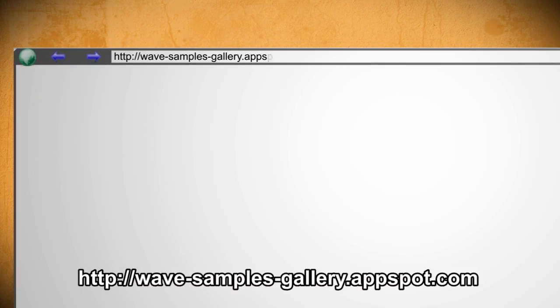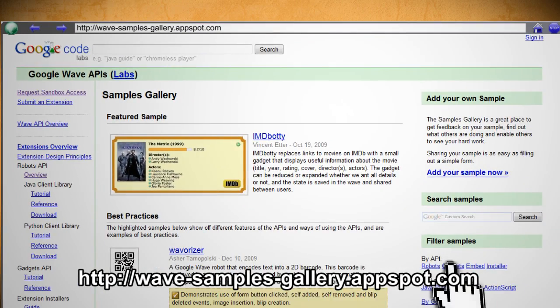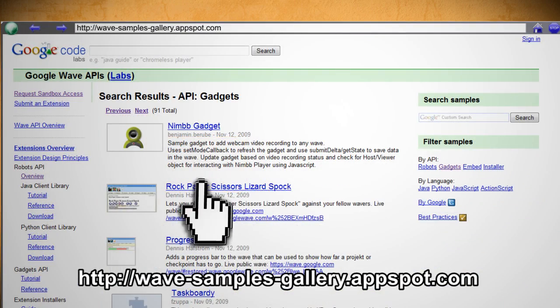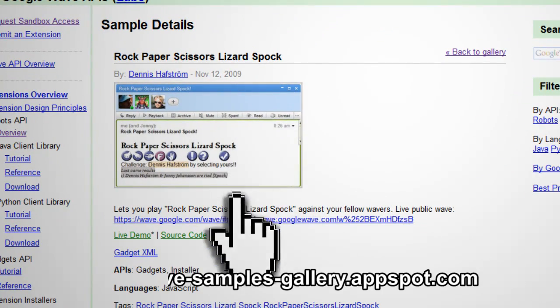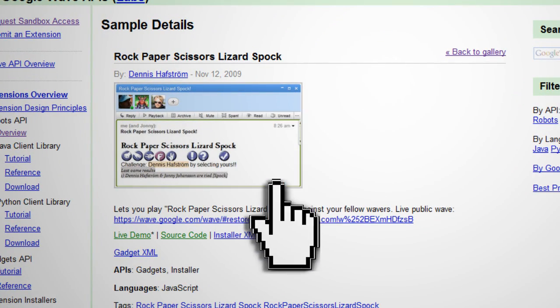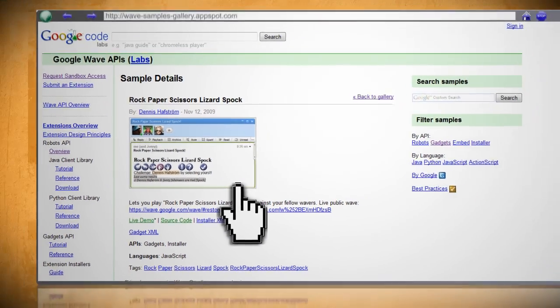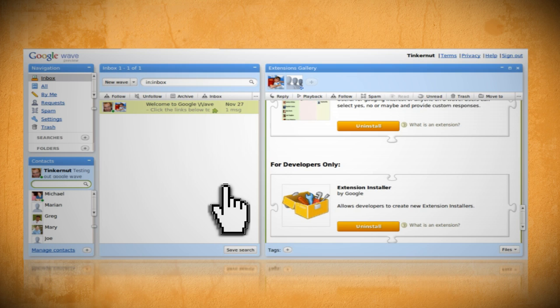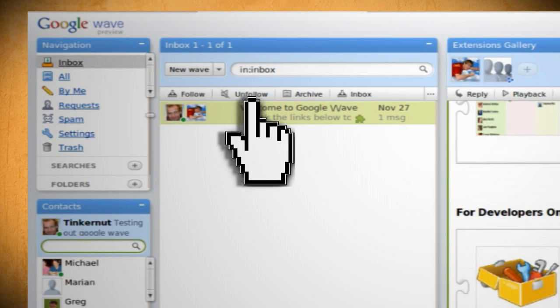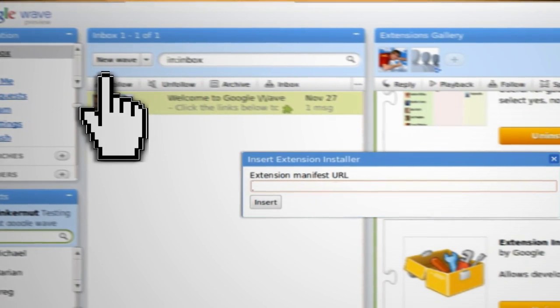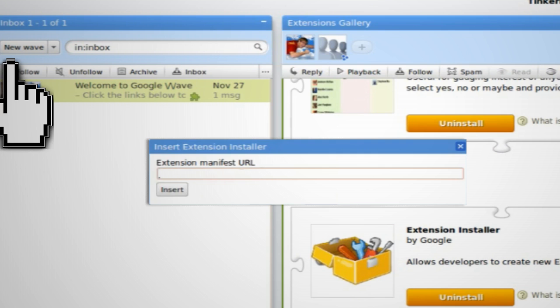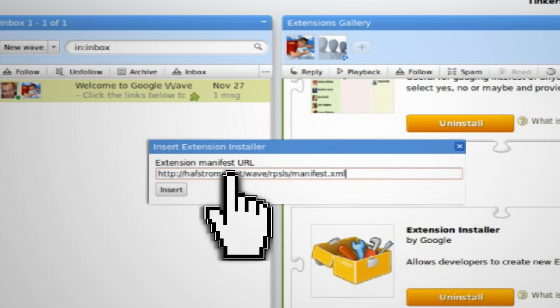Now if you go to this website you can navigate through some of the different gadgets that you can install. And when you find one, click on it and then copy its installer XML link. Then go back to Google Wave and click on the arrow beside new wave and select new extension installer. Then just paste the installer XML link into the box and click insert.